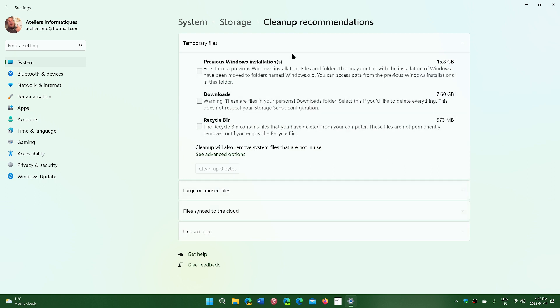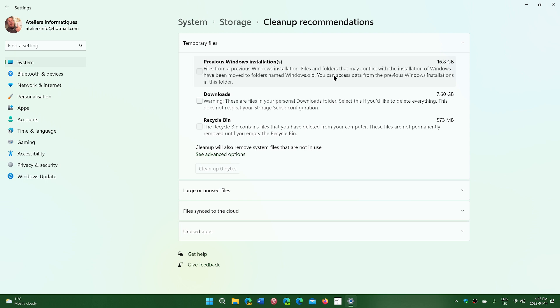One particular item here is previous Windows installations. I still have 16.8 gigabytes of files on previous installations that might not be needed anymore, especially if it's something left when you moved on from Windows 10 to Windows 11.